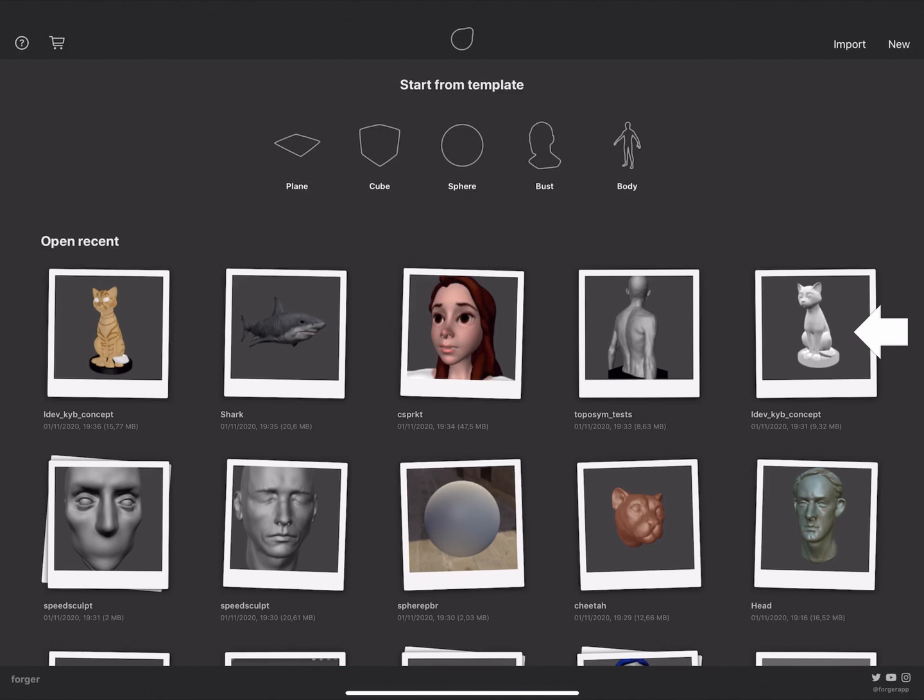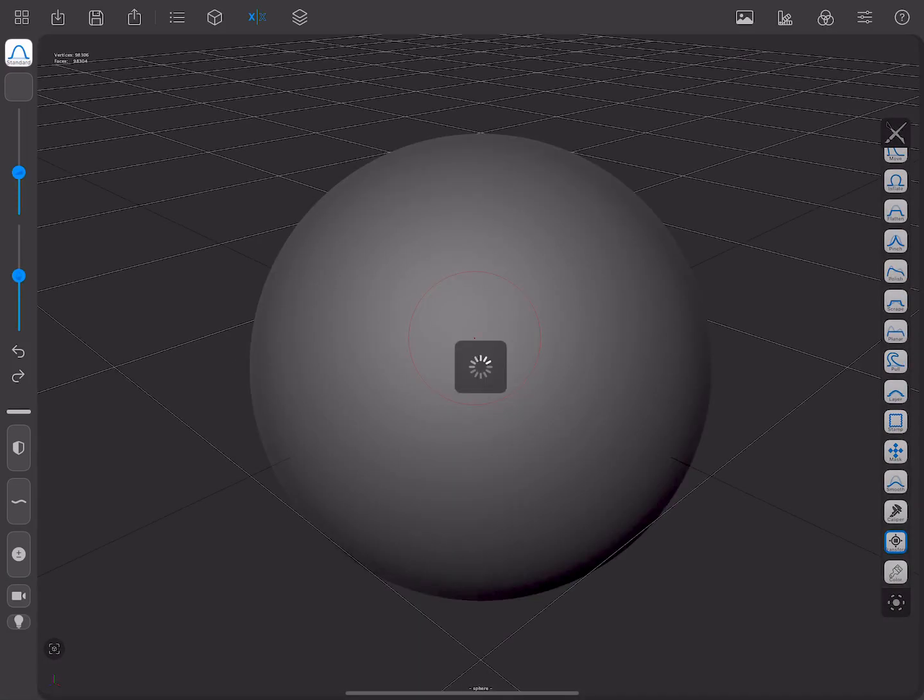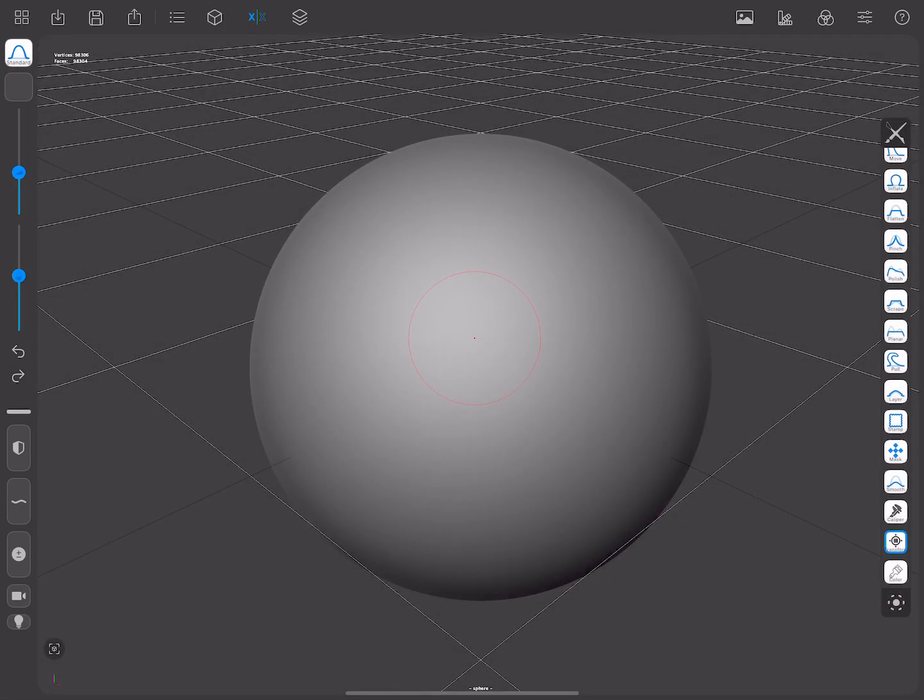Let's say you don't have anything saved yet, so you're going to start from a template, a sphere for example. Once you select a template, a new screen will appear. You can see there are different menus and icons, so let's have a look at them.